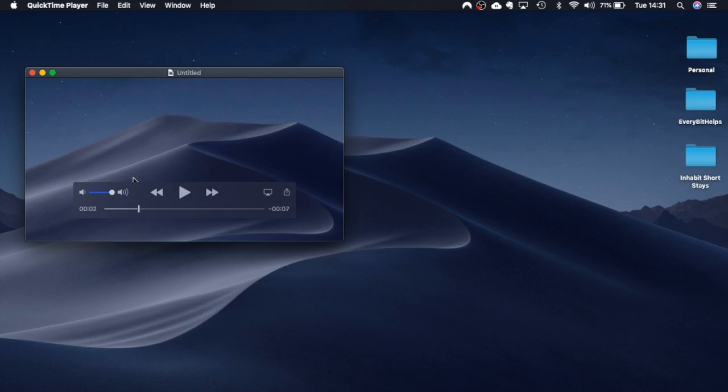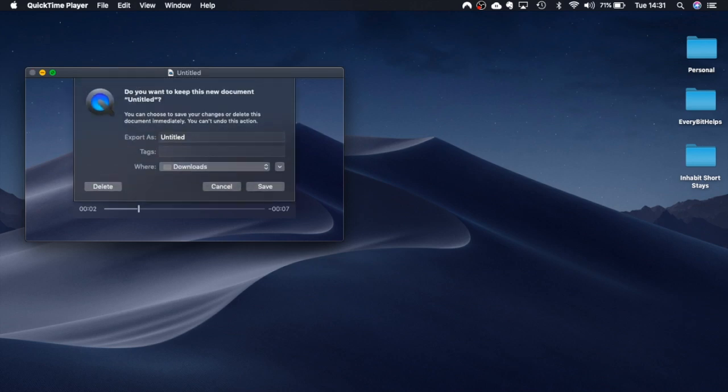If I then want to save this recording if I click onto the red X in the top left hand corner it will then automatically bring me up to an export as or a save as prompt here.